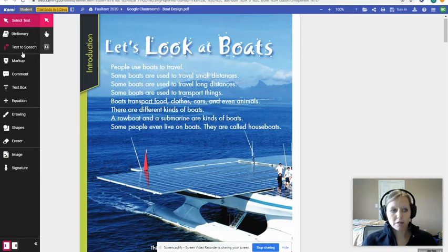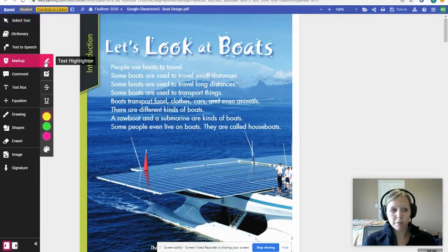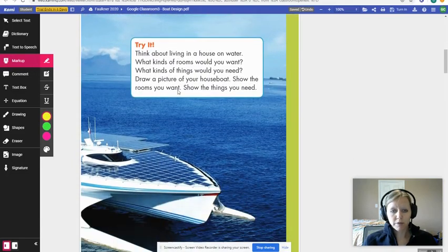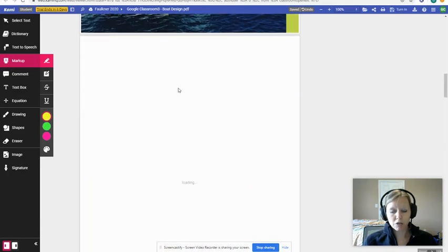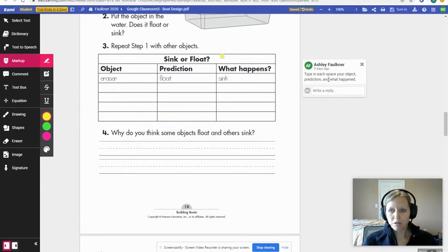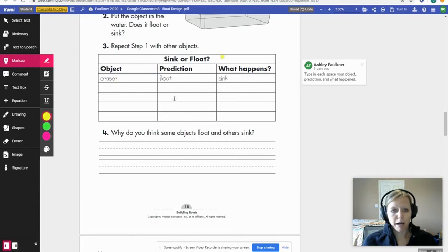Now I can start adding any annotation I need. If I want to highlight something, I can go to Markup and select what I want to highlight. My teacher will be able to see my changes. As I scroll down, I complete the actual activities I'm supposed to do. My teacher has written a note: type in each space your object, prediction, and what happened.